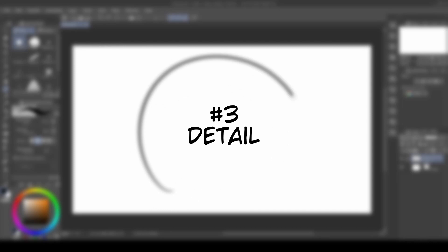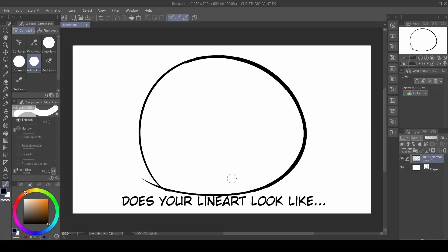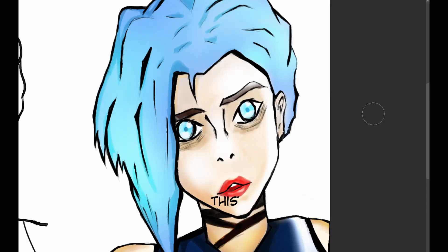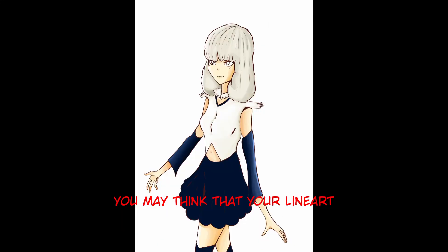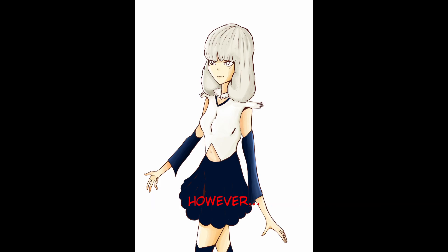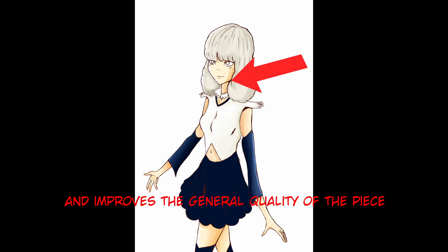Number three: detail. Does your line-out look like this? Then why not make it look like this? You may think that your line-out doesn't need as much detail since you're going to be coloring or painting. However, sometimes giving the line-out more detail makes the colors stand out and improves the general quality of the piece.